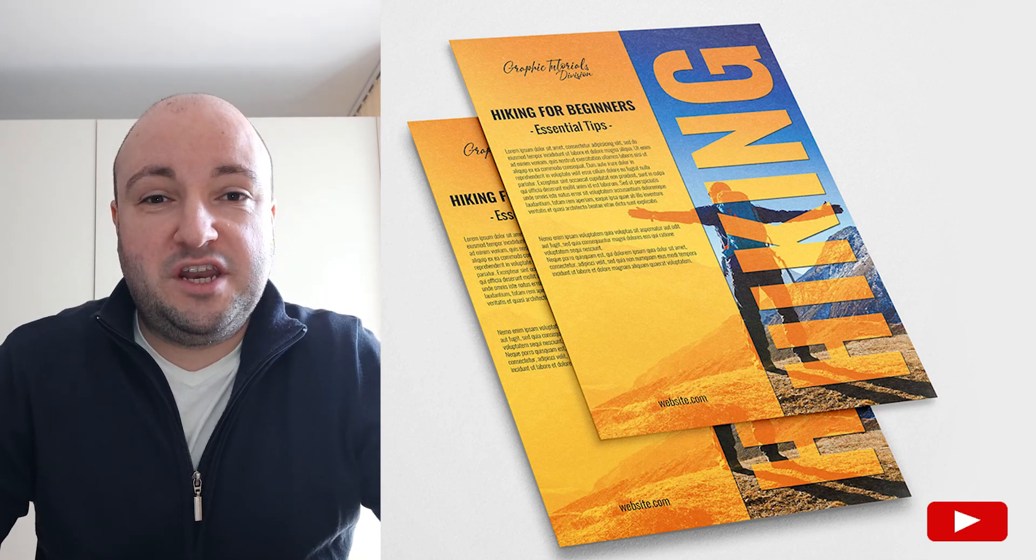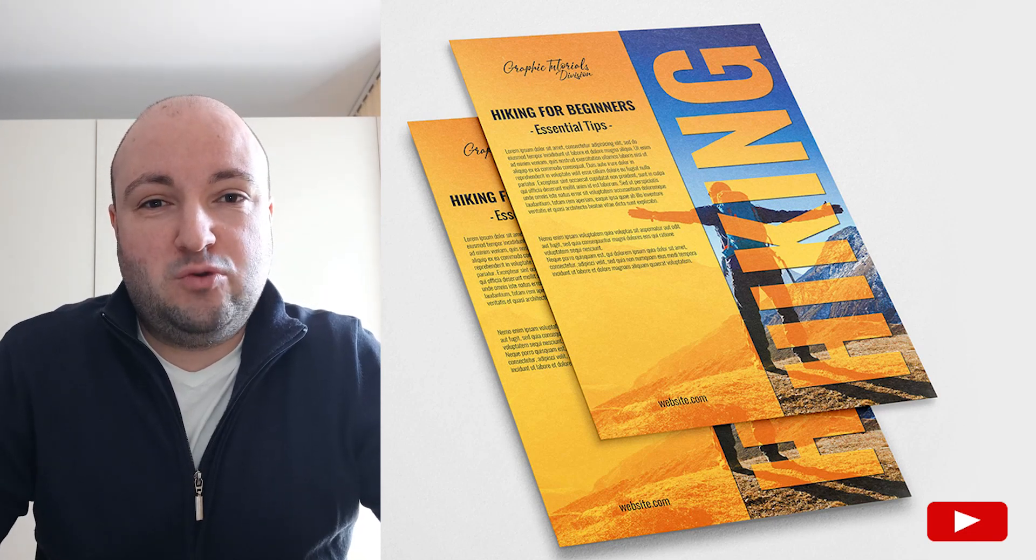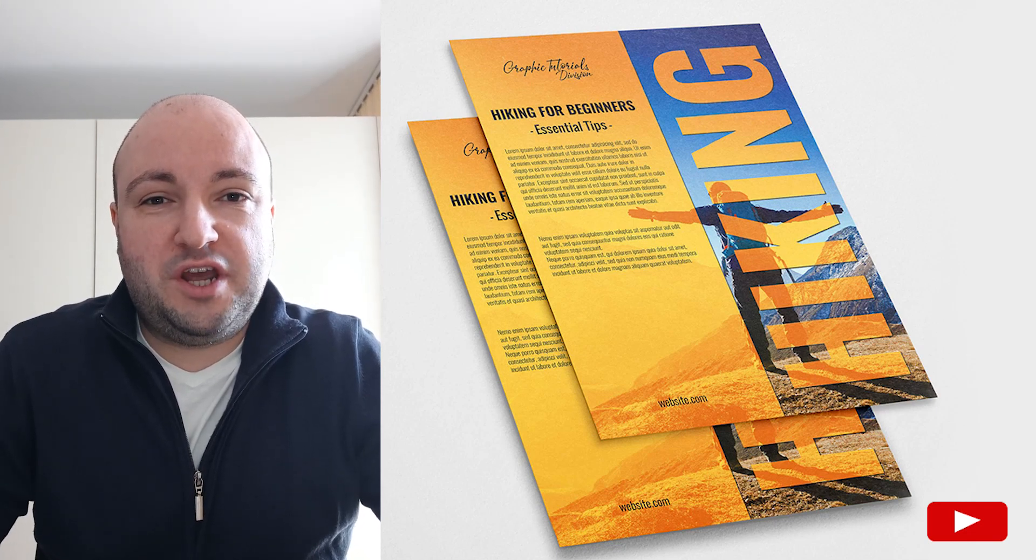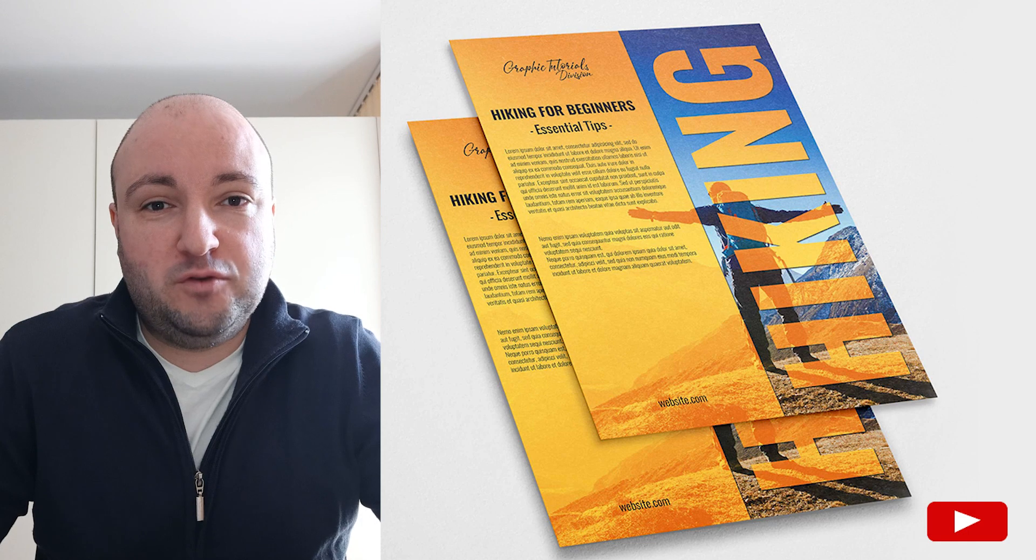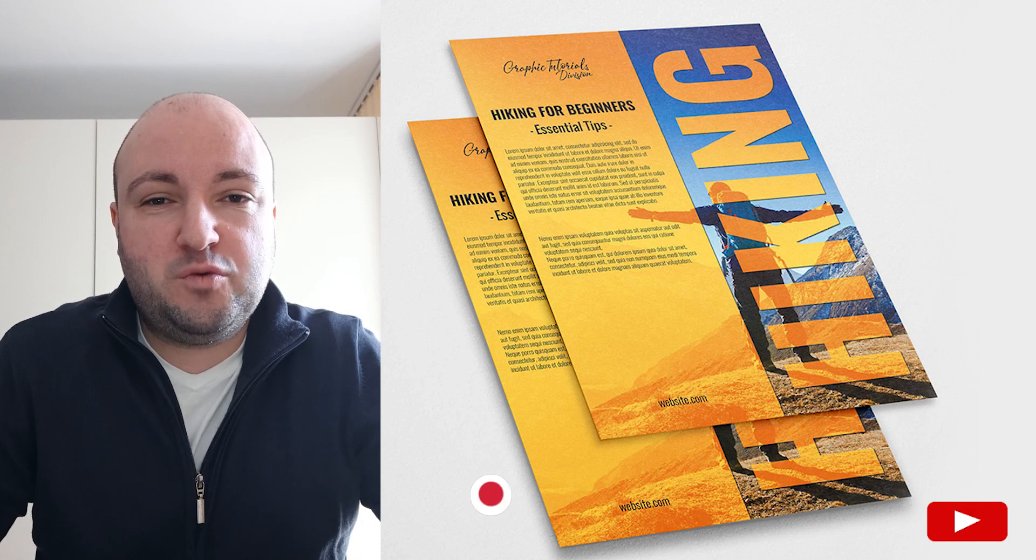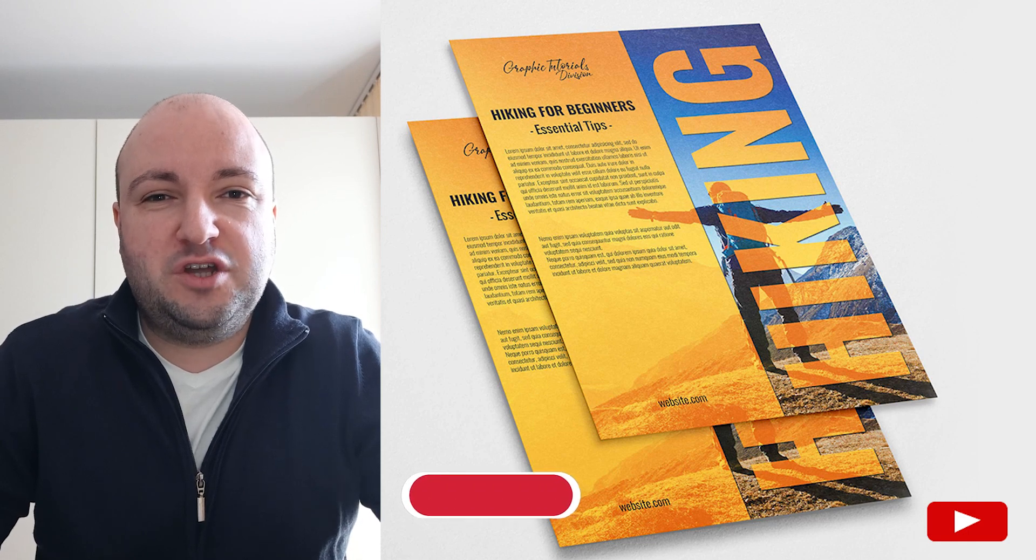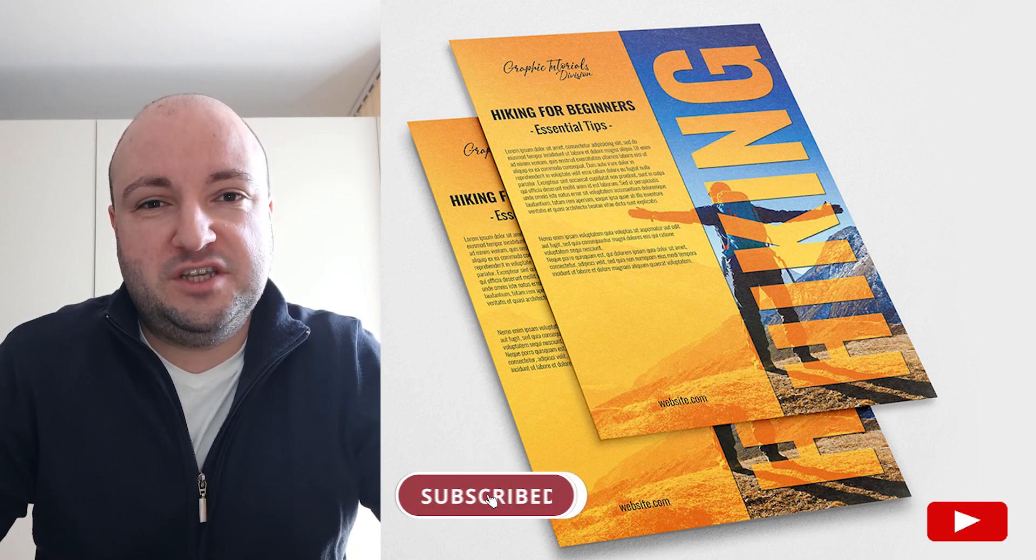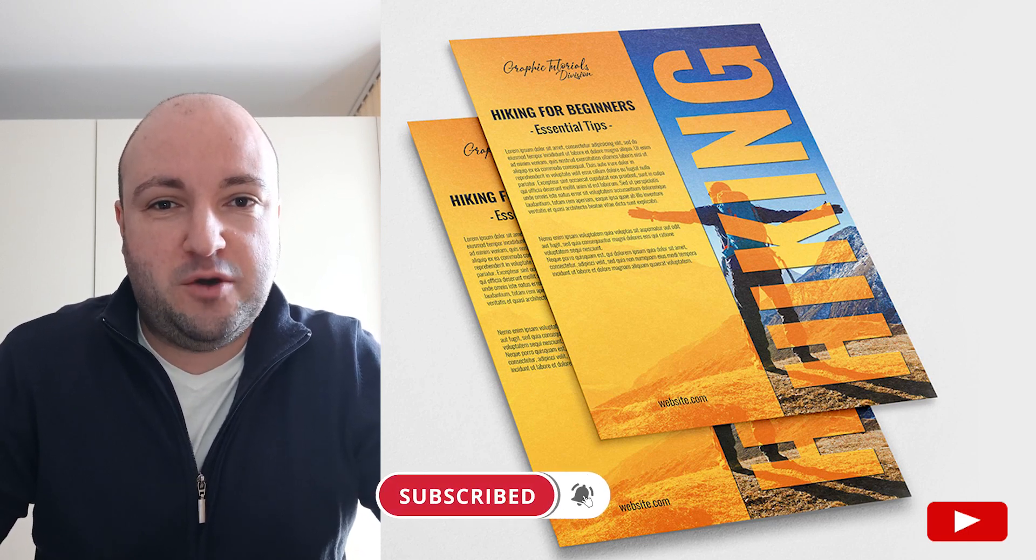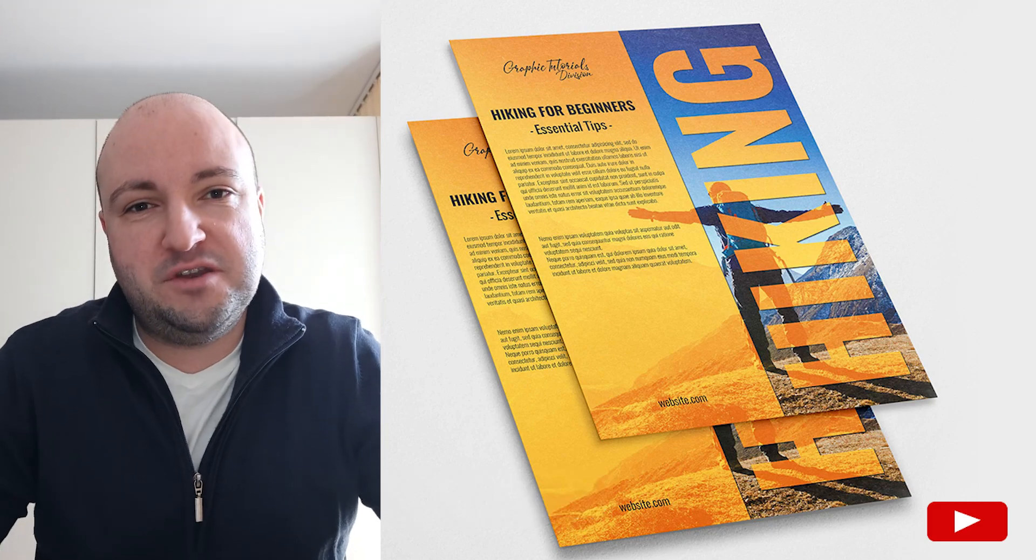Hello, my name is Ioni and in this tutorial I will show you how to create a sport flyer design in Adobe Photoshop. Before we start, don't forget to subscribe to this channel for more graphic design tutorials. Now, let's begin.